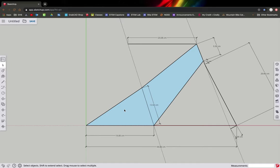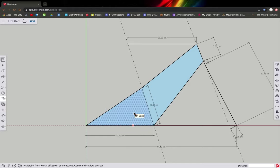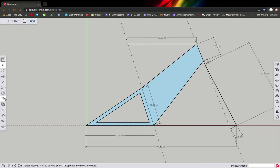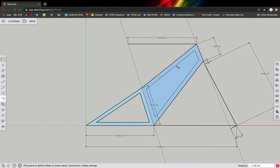Now I want to show you the offset tool. It can be found under push-pull and looks like a set of offset lines. Click the offset tool on the rear triangle and drag to set how thick you want the seat stays and chain stays, then click out the inner part of the triangle. Do the same on the front triangle — drag to the thickness you want, then click out the middle. Now you've got a nicely drawn frame.